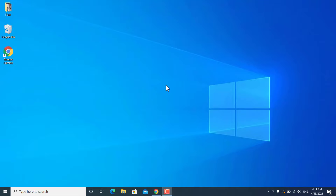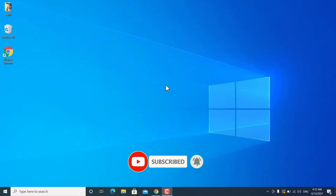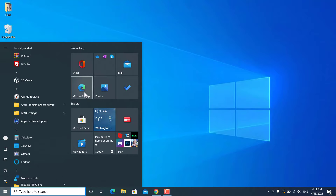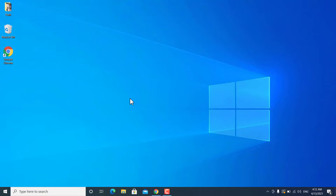Hey, what's going on guys, Sandeep here. This is another common problem with Windows 10 — sometimes it won't open any pre-installed apps. I'm not talking about third-party apps you install from the internet, but pre-installed apps or Microsoft Store apps. Sometimes you can't even open the Microsoft Store. In this video I'll show you different methods to fix this problem on Windows 10.